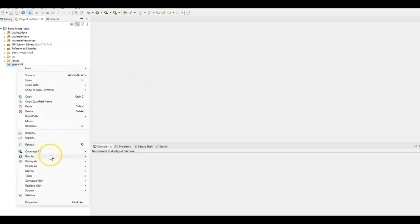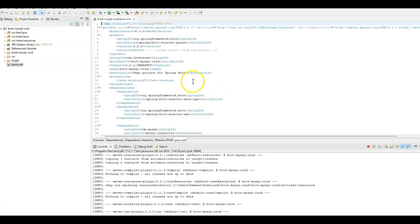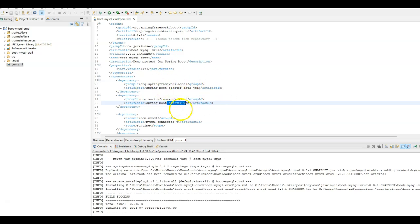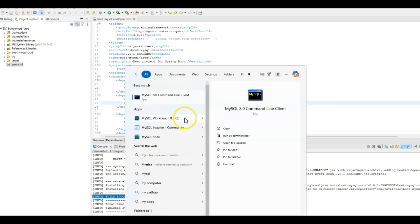Right-click on the pom.xml and run as Maven install. This will build the project. The dependencies specified in the pom.xml, such as Spring Boot Starter Data JPA and Spring Boot Starter Web, will get downloaded. The build is successful. Now let us start the MySQL database — I will be making use of the MySQL command line client.